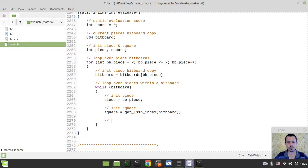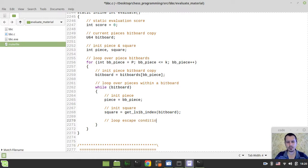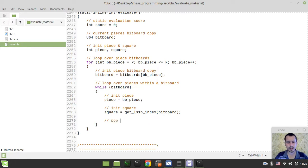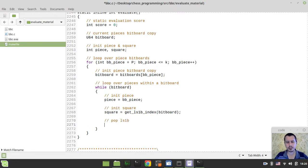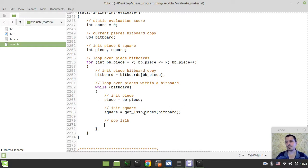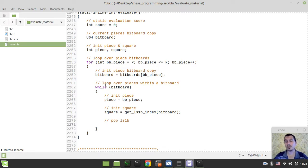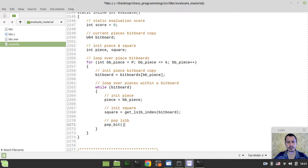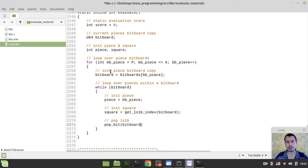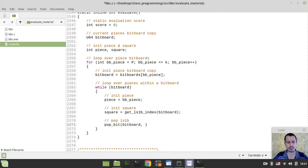And now, loop escape condition. Well, it's not escape condition. It's just decrement. We just want to pop least significant first bit, just in order to actually calculate the least significant bit index for the next bit. Exactly the same technique we've been using within our move generator. So, I just say pop bit and the bitboard. I'm popping the bits from the bitboard copy, not from the pieces bitboard obviously. That's the reason why we're creating this sort of a variable here. And we want to pop the bit at the square, like this.